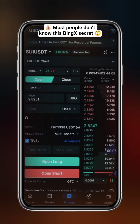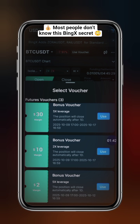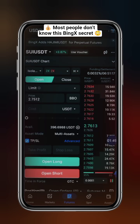Please note, vouchers can only be used for futures trading. Before using a voucher, make sure you've set your entry price and leverage according to the voucher's rules. For example, I have a $30 voucher, and the maximum leverage allowed is 5x.